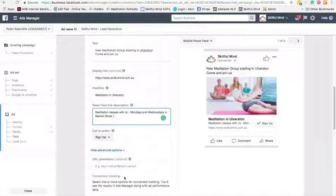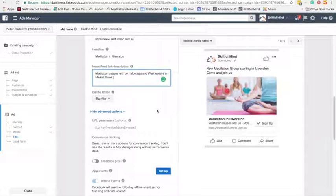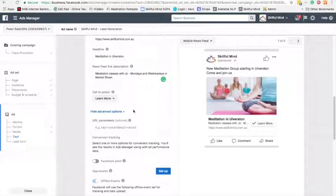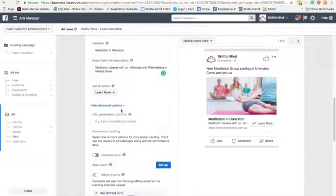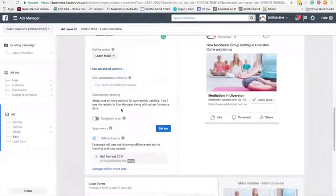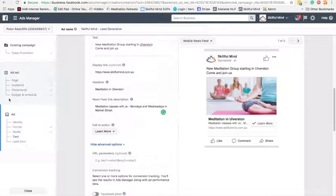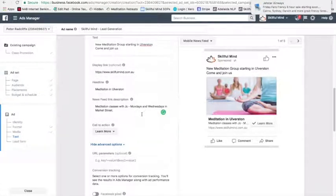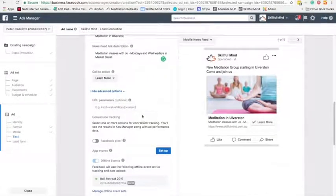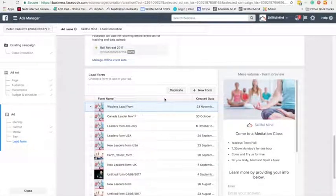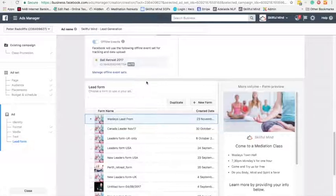Call to action — I like the 'Learn More' button. What I really want is a lead form. Here we are, lead form. So when you create an ad, make sure it's lead generation. This will give you a chance to create something called a lead form, which gets their details — it's really, really useful.